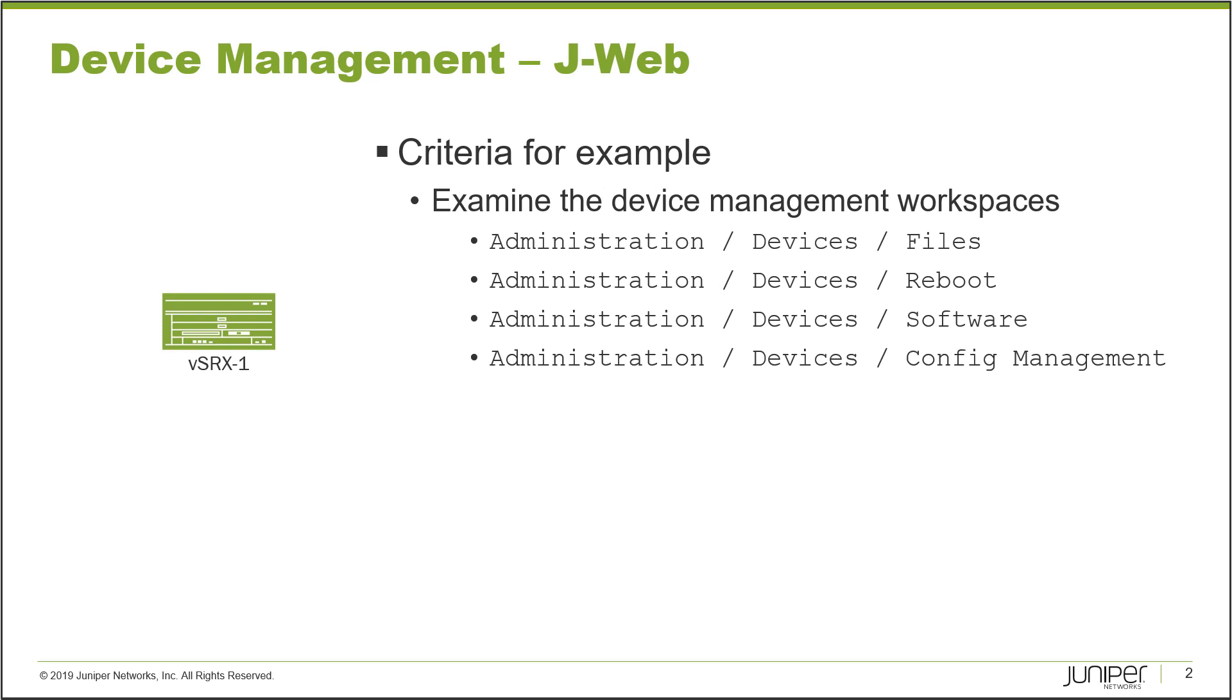All right, so here is our topology. Not much of a topology, we just have the one device, VSRX1.